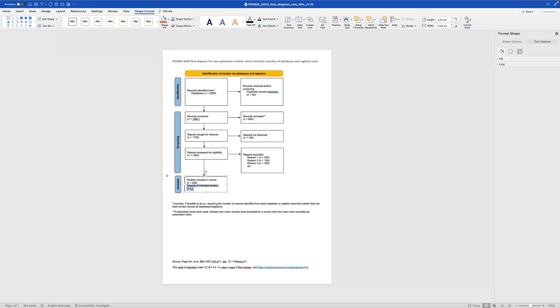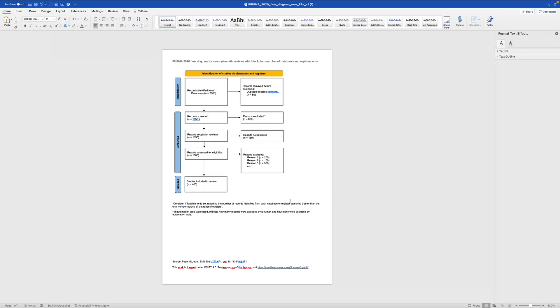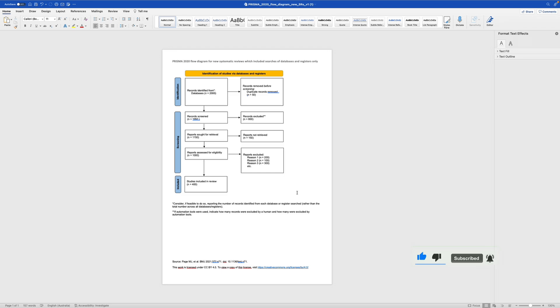We don't need these reports. And this is your PRISMA flow diagram, which you can then just export as a, for example, PDF or PNG. And then you can include it in your, wherever you write your thesis, if it's LaTeX or Word. But this is how the PRISMA 2020 flow diagram works.